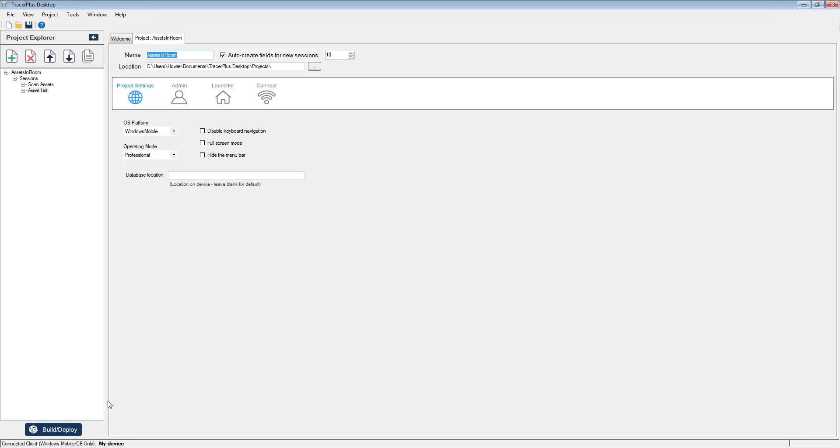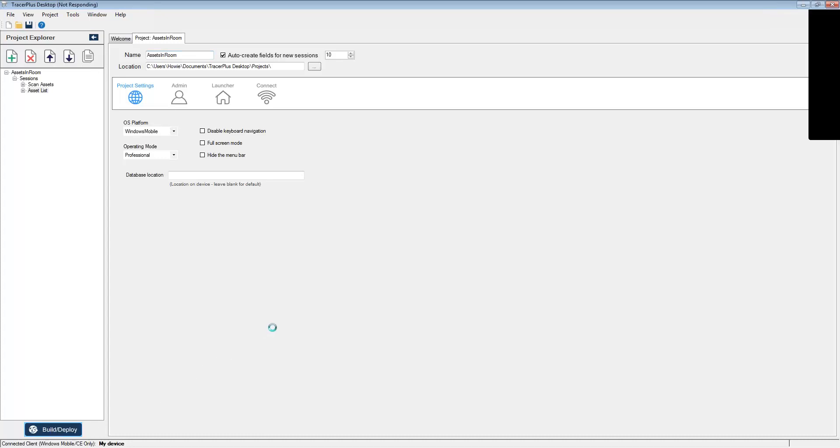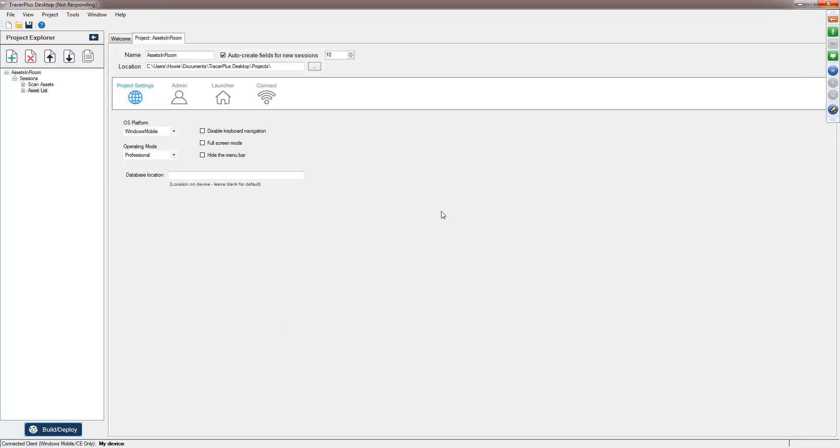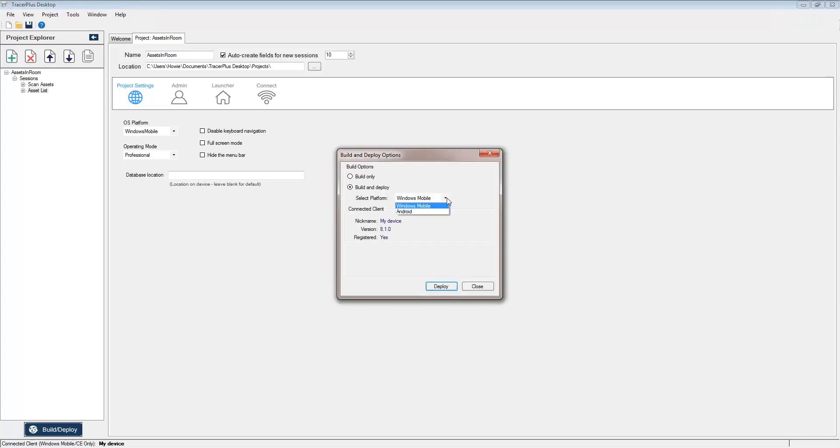To deploy it to your device, simply select Build Deploy in the bottom left-hand corner of your screen, and this will open the Build Deploy dialog. When the dialog appears, go ahead and select the platform you'd like to install this application to. This could be either Windows Mobile or Android.